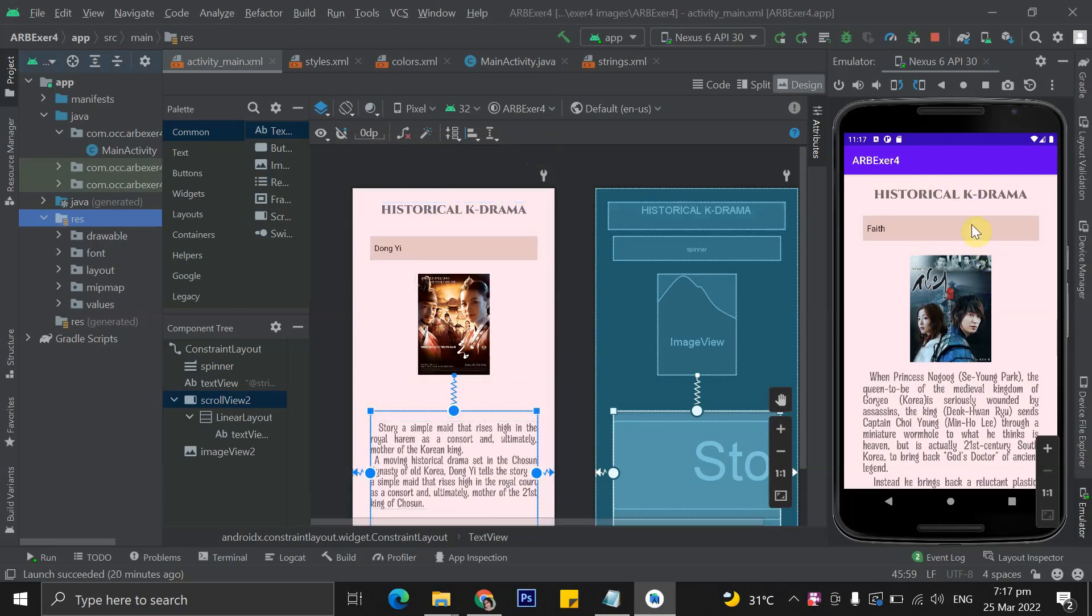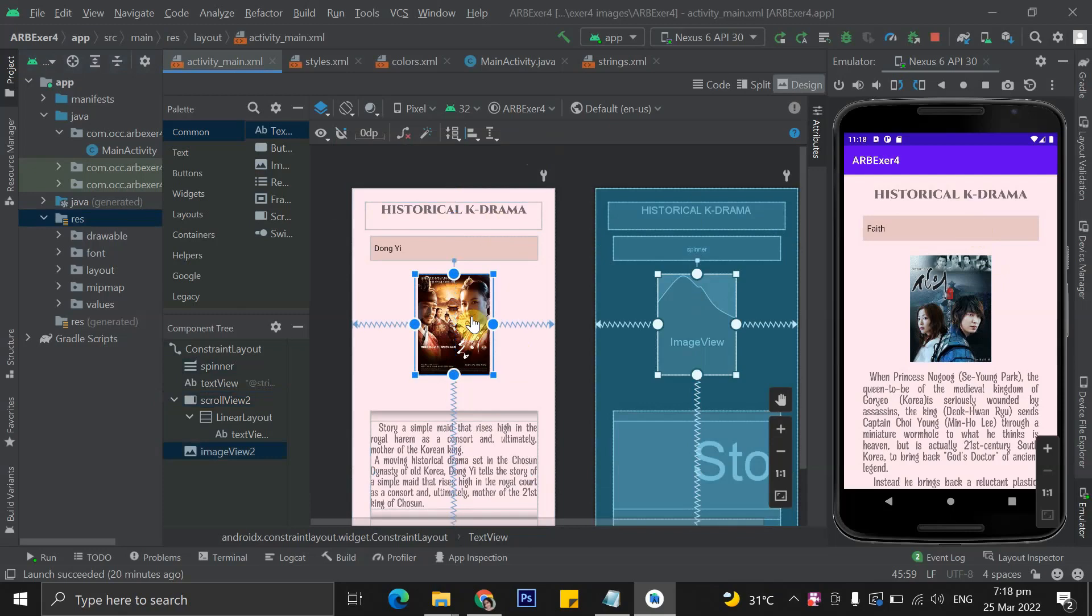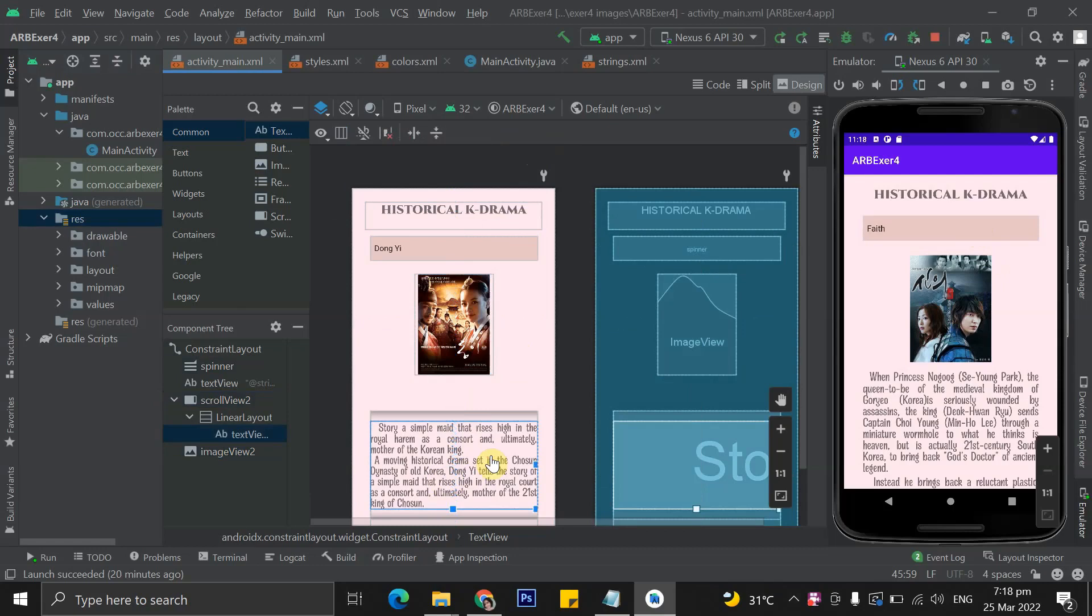As you can see, my application is all about historical kdramas. The spinner displays the title, image view displays the official poster, and then lastly, text view displays the storyline of the drama.